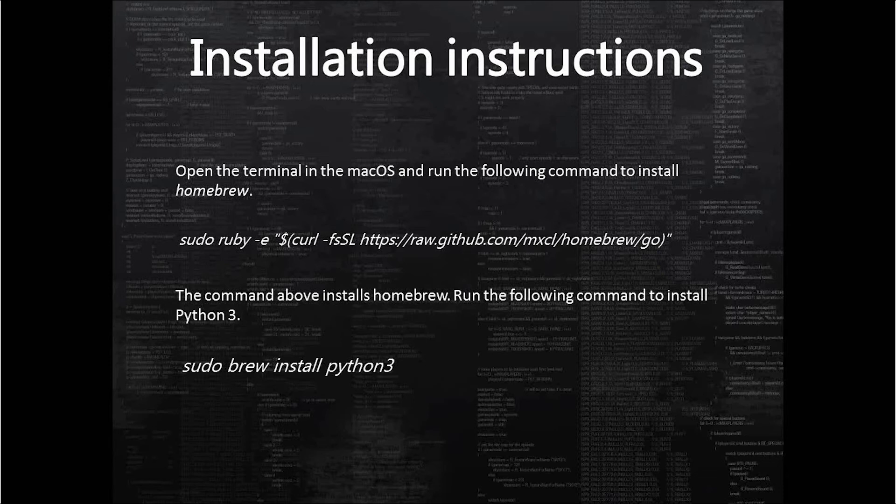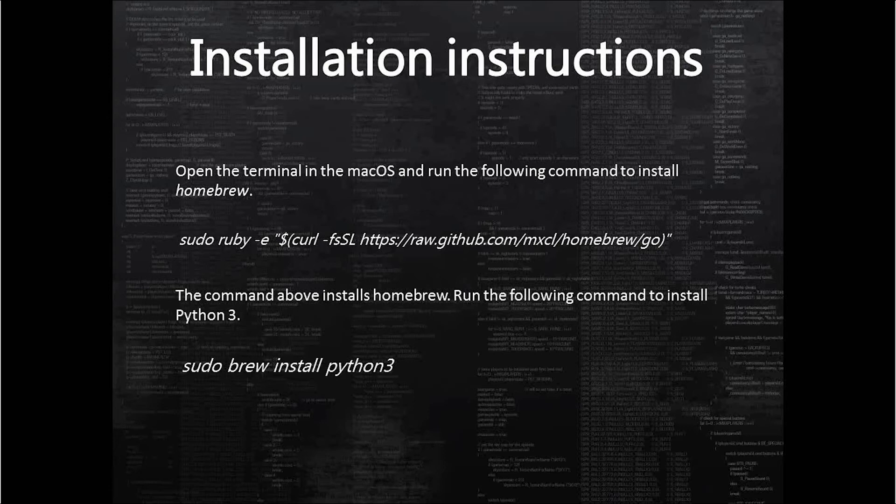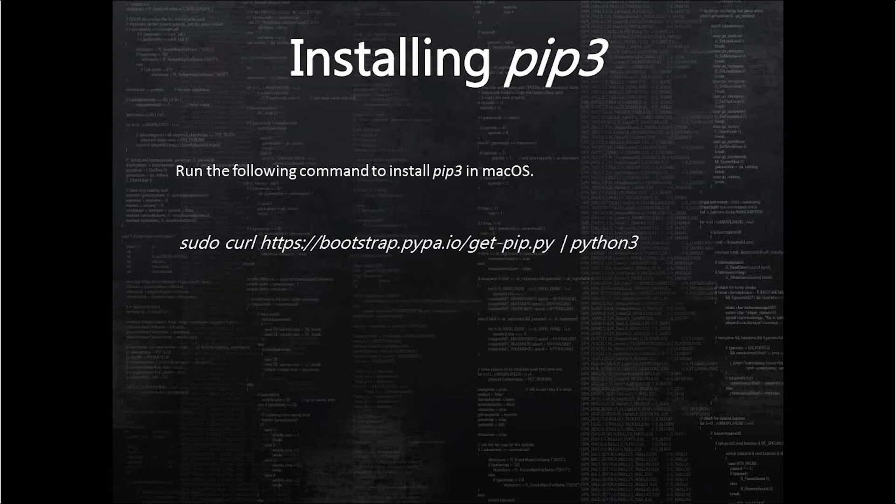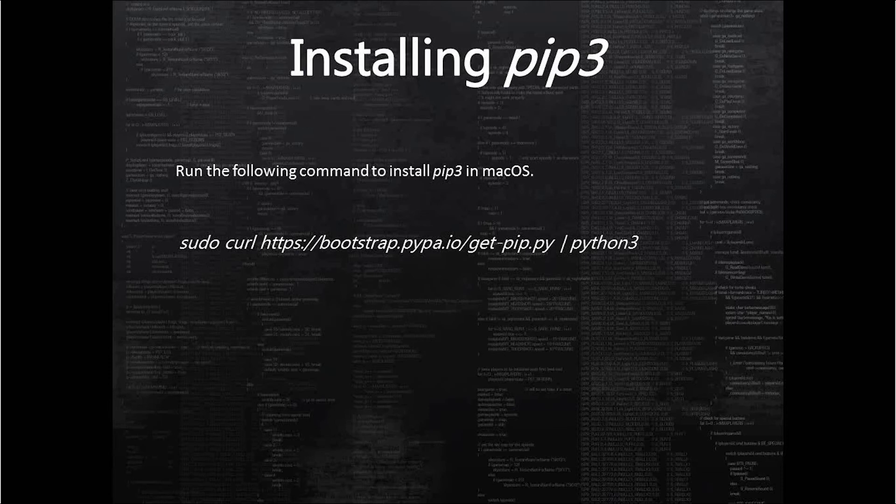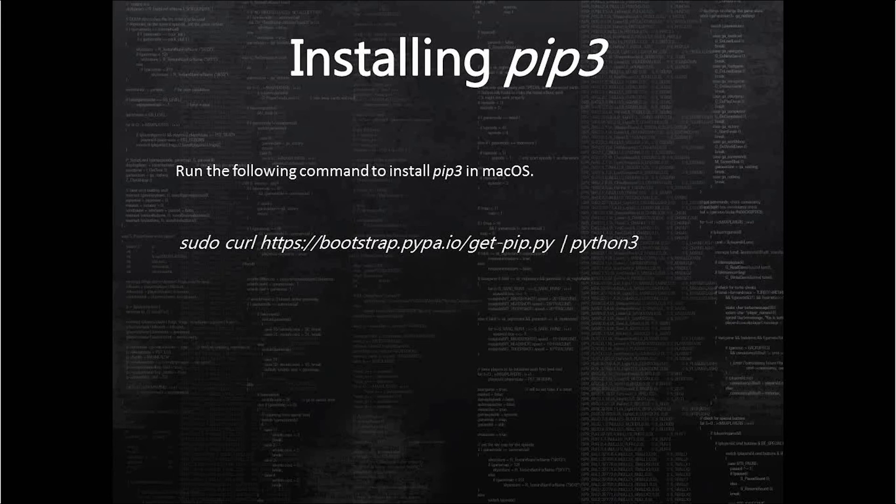Now we have to install Python's own package management utility, pip. Once we have Python 3 installed, we can use Python 3 to download the get-pip.py file and run it using Python 3. This will automatically install pip3 on macOS.